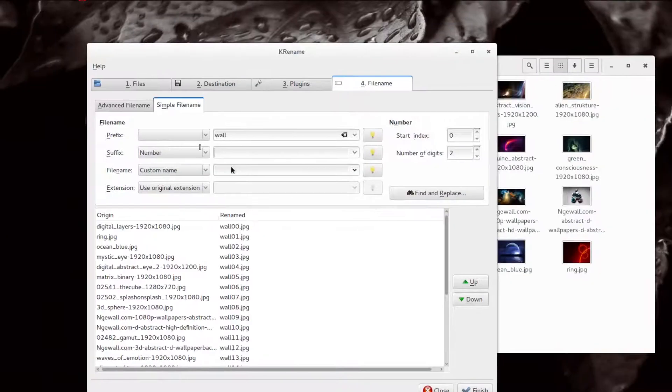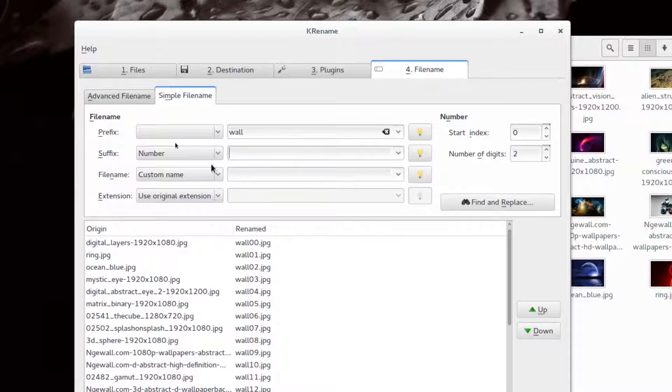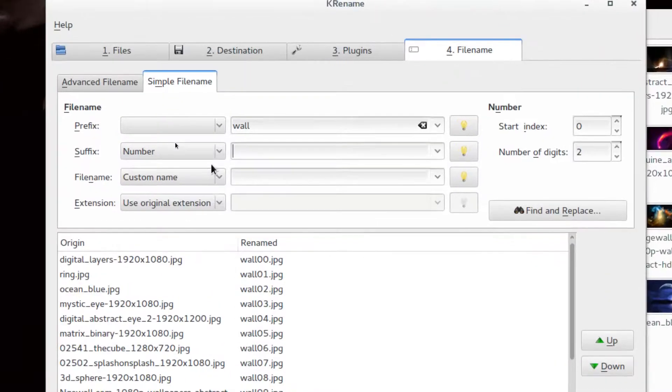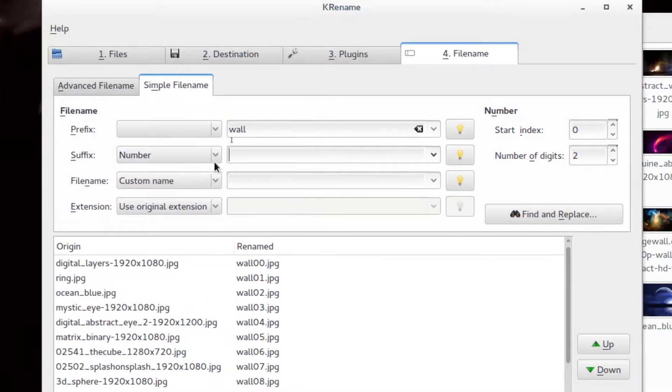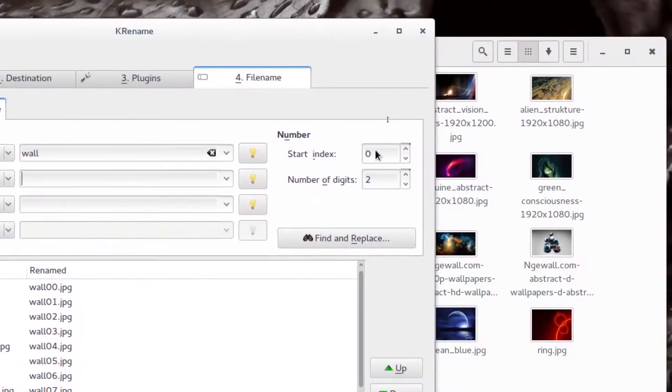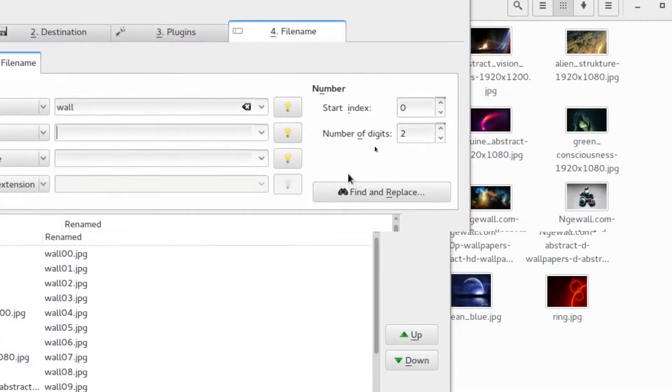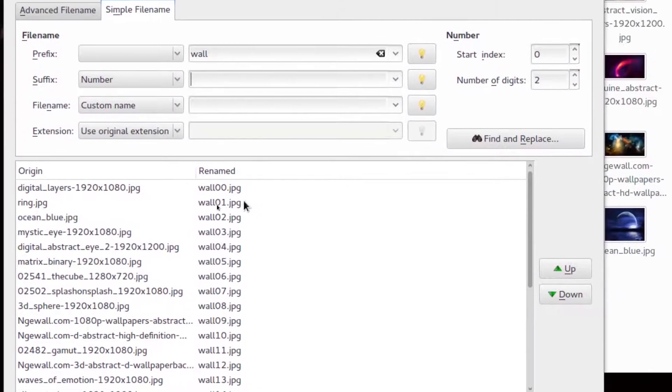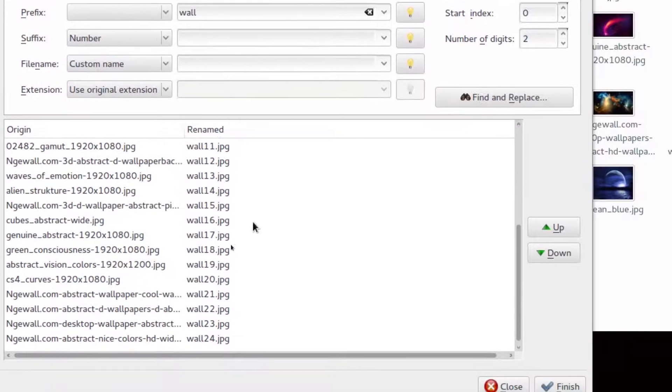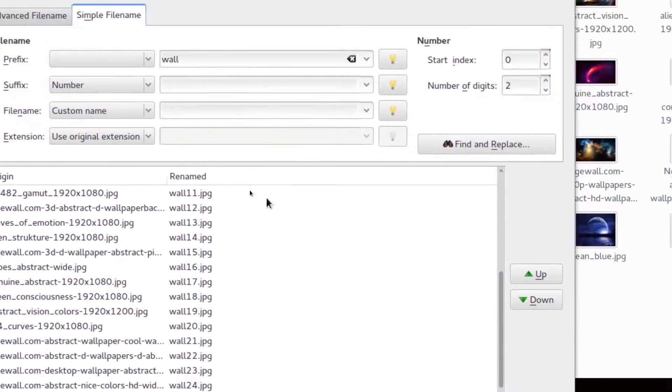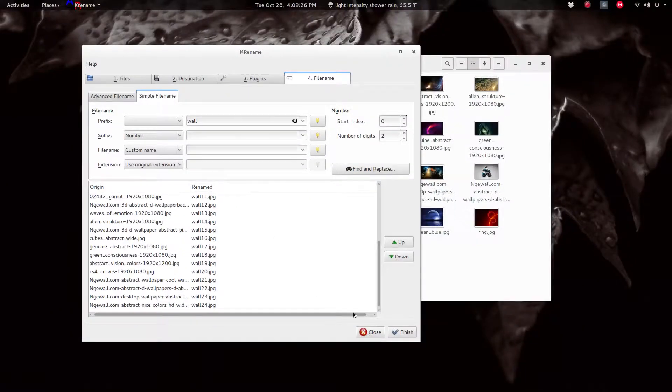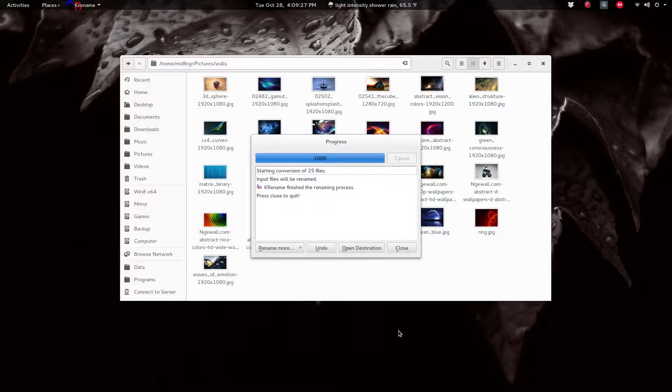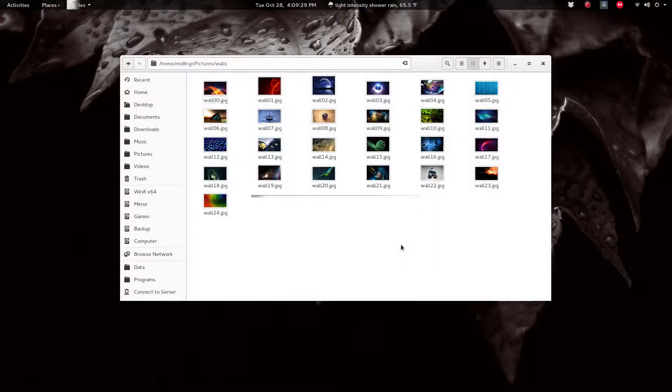Apologies for the zoom tool, it doesn't work great all the time. But as it's following what I asked to do, starting index is zero and it's two digits, so it's wall 00, 01, all the way down to 24. And that's it. So just click finish and now all the wallpapers that I have here are named wall in the numbered order.